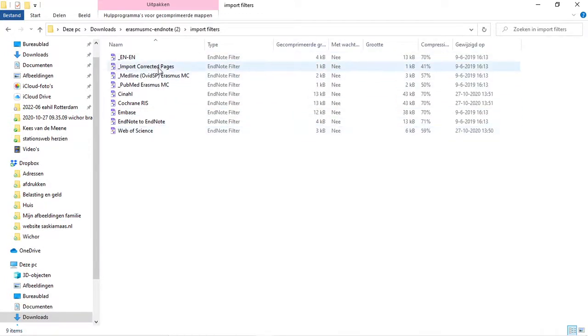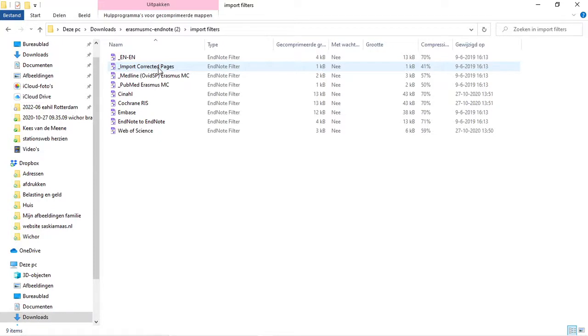Any import filter will import corrected pages. To install any of these filters or output styles that you want to use further in the process, you double click on this filter.